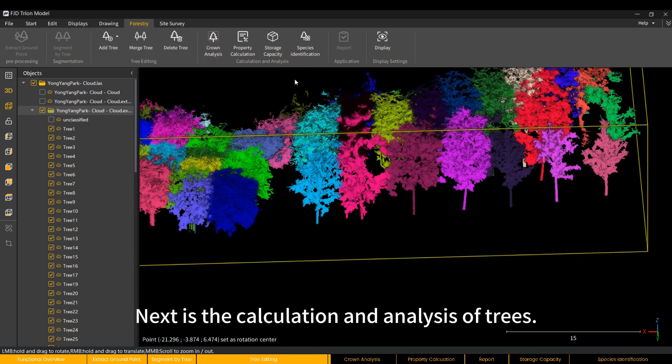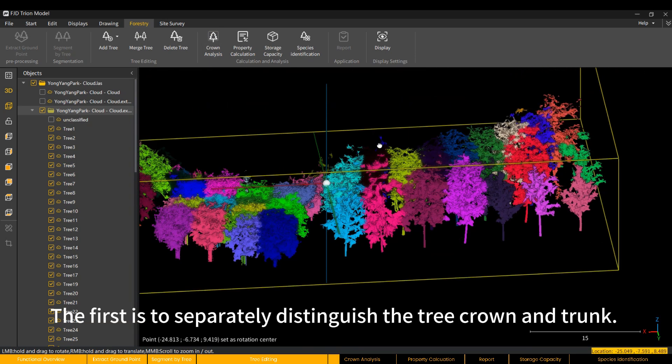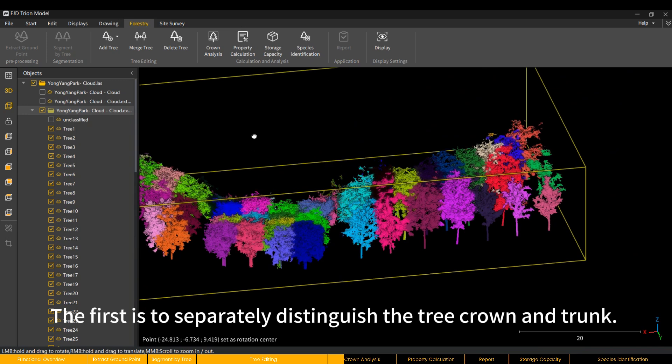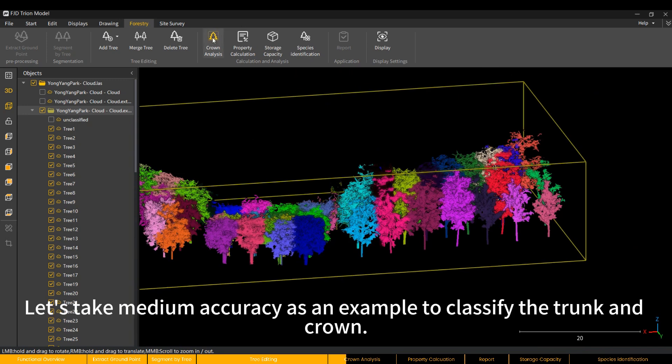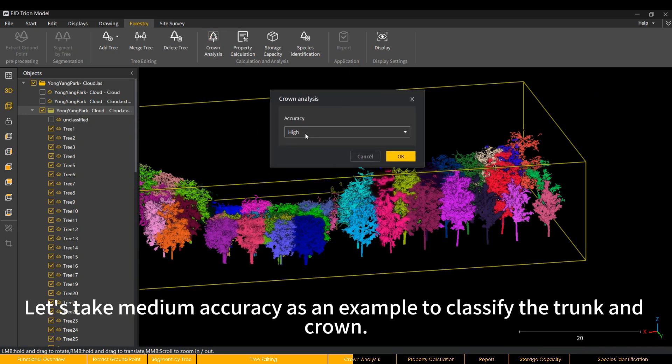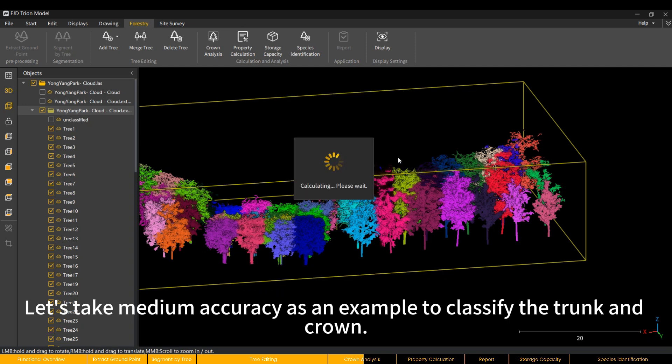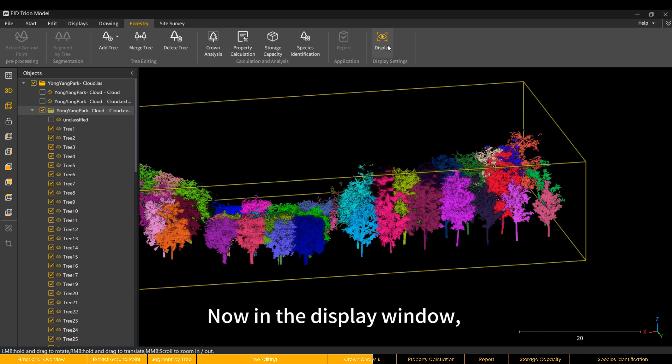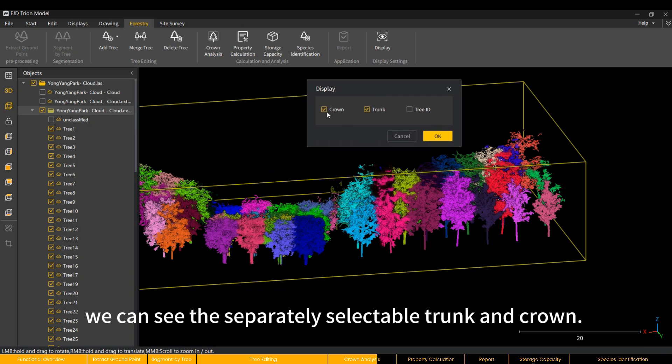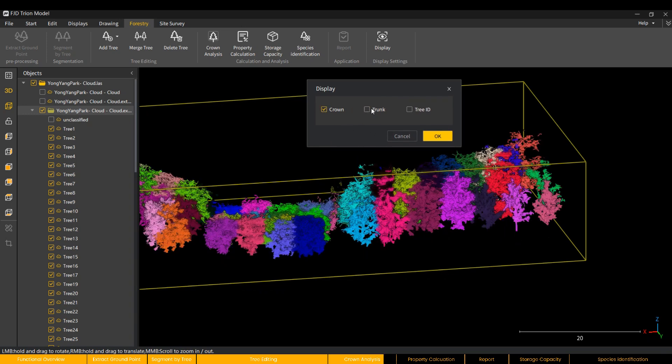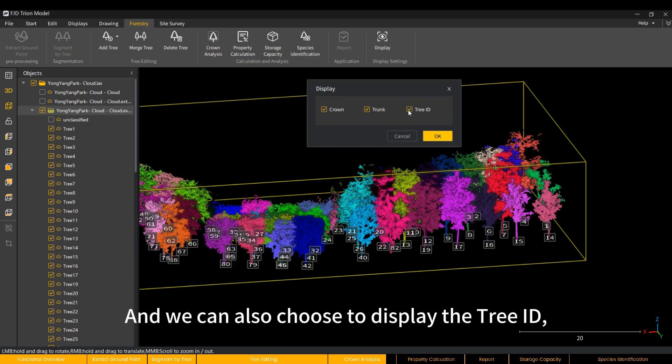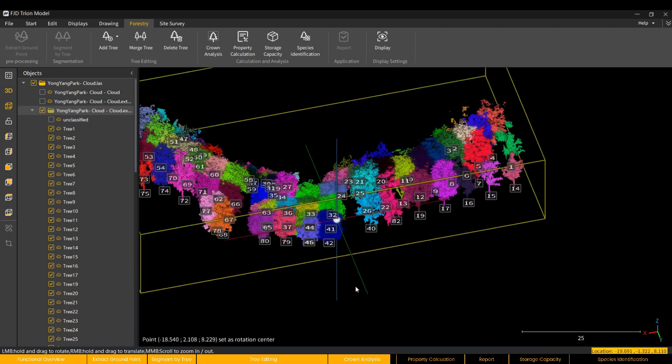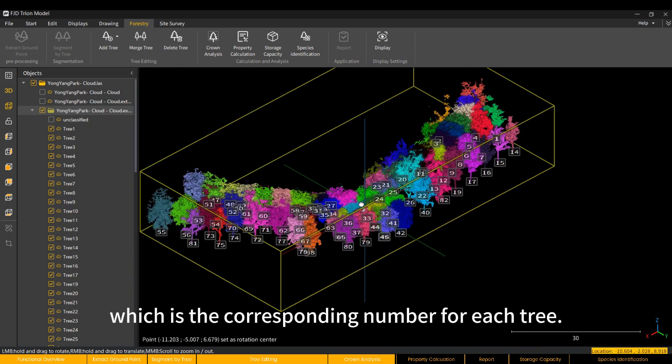Next is the calculation and analysis of trees. The first is to separately distinguish the tree crown and trunk. There are three adjustable accuracies: low, medium and high. Let's take medium accuracy as an example to classify the trunk and crown. A prompt will pop up after completion. Now in the display window, we can see this separately selectable trunk and crown. And we can also choose to display the tree ID, which is the corresponding number for each tree.